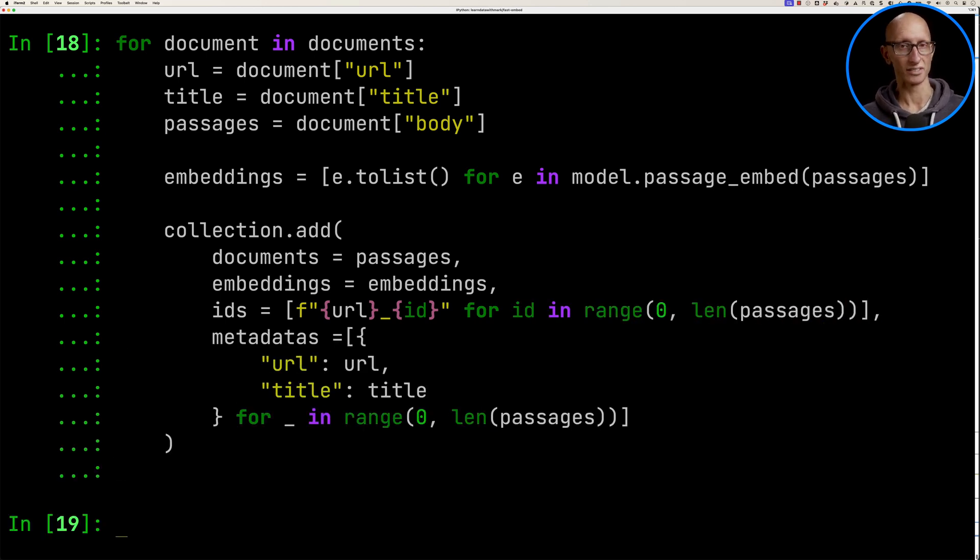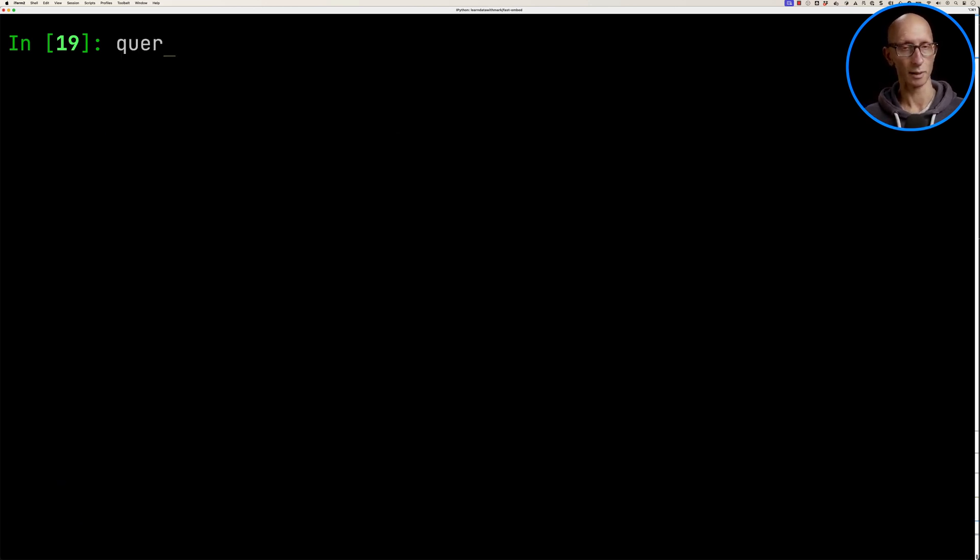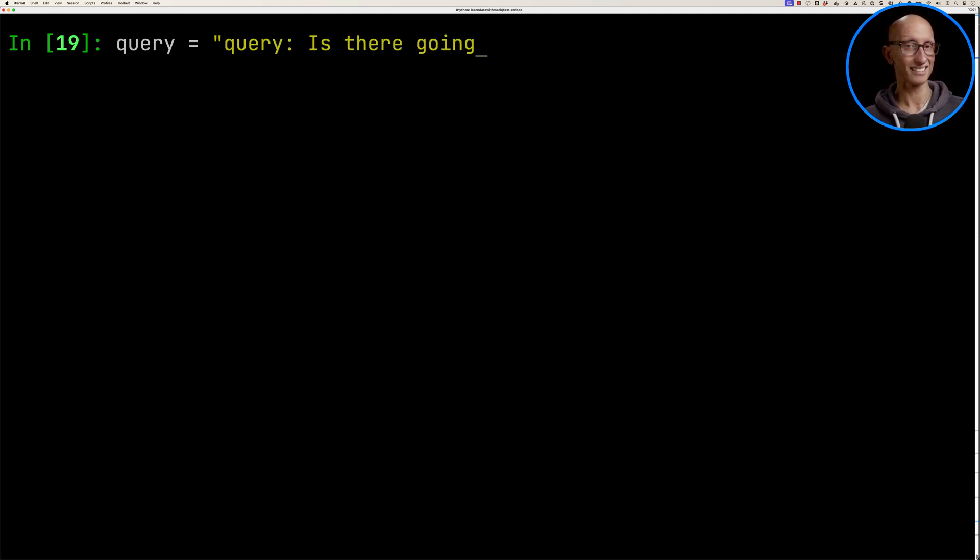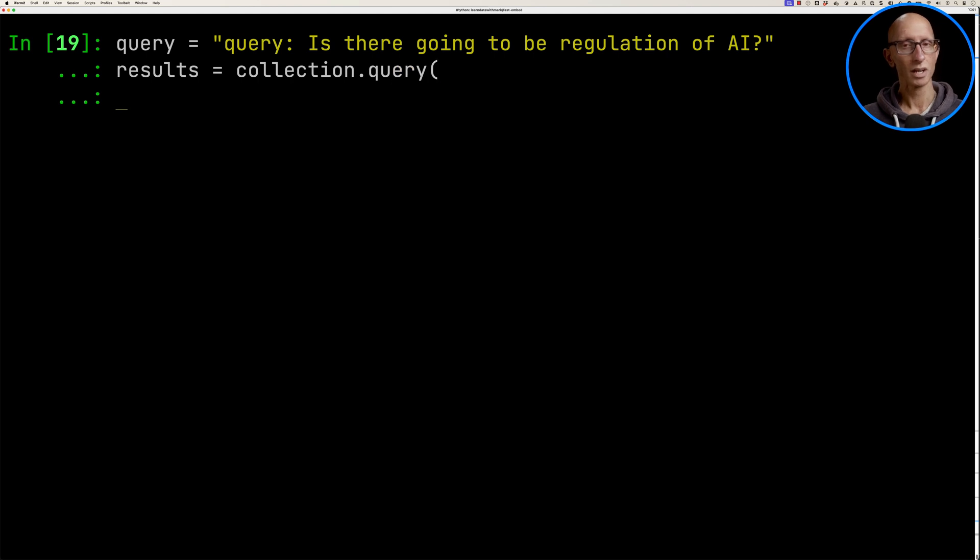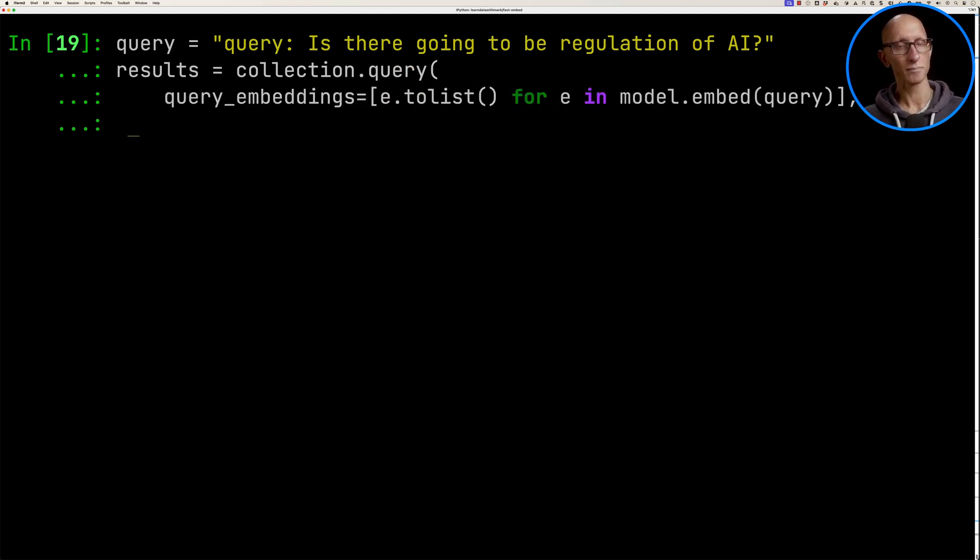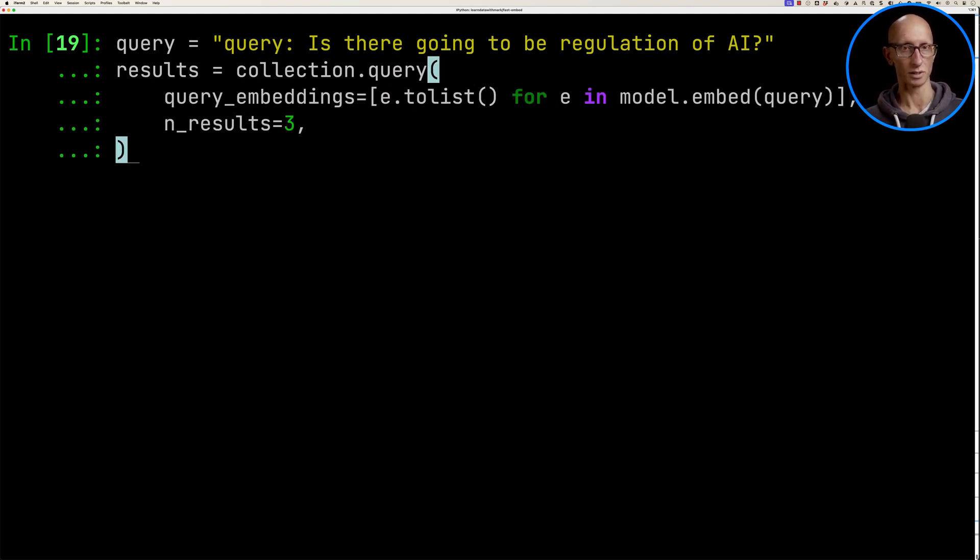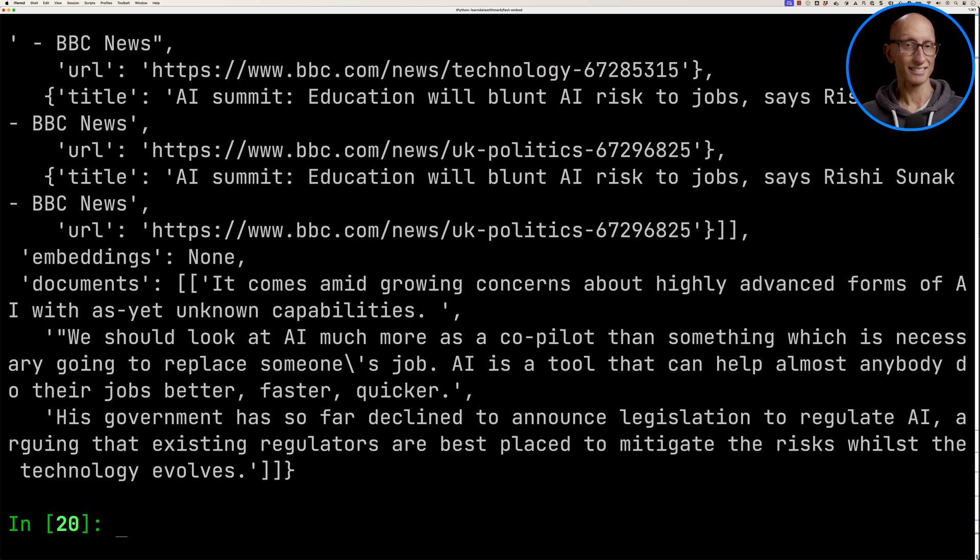Now let's write some queries. Our first query, remember we need to put in our query prefix, is there going to be regulation of AI? Then we're going to call collection.query, pass in the embeddings on that query, we'll get three results, and then we'll get the results back.